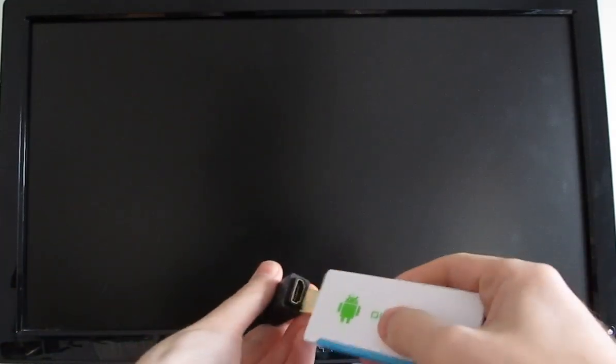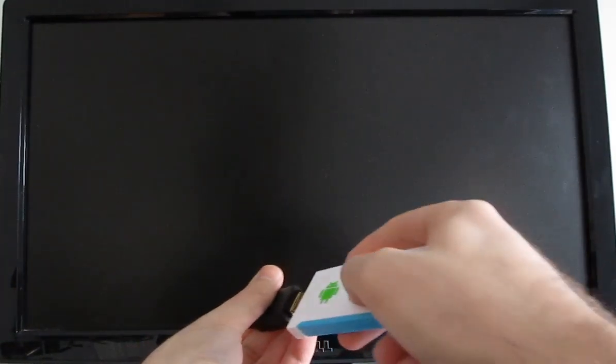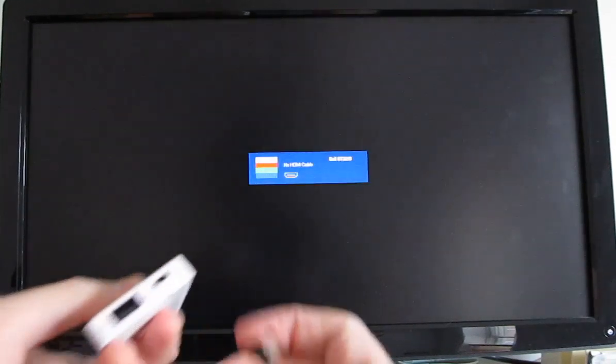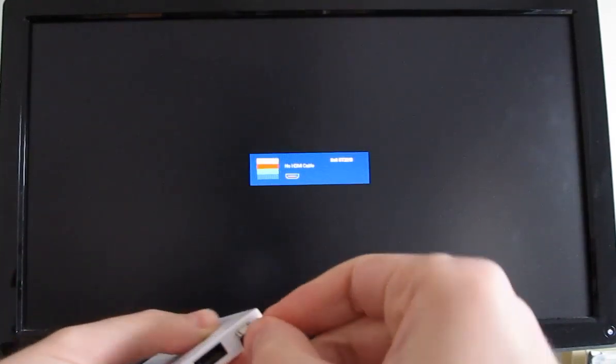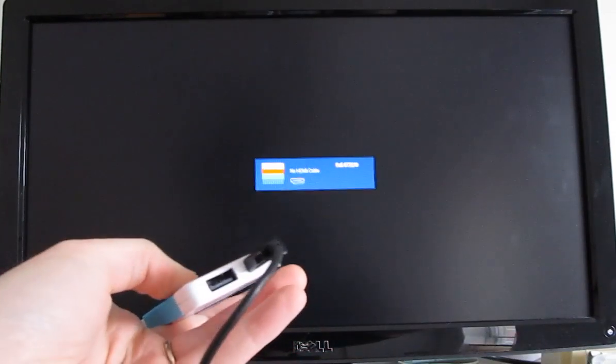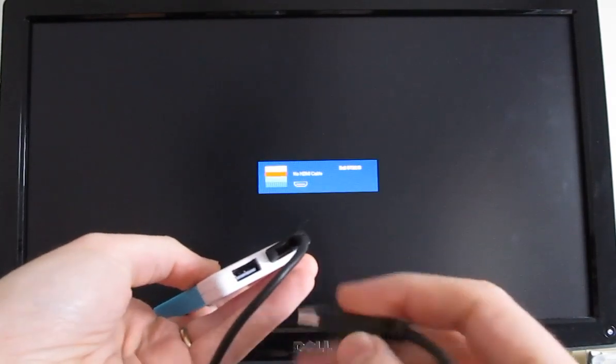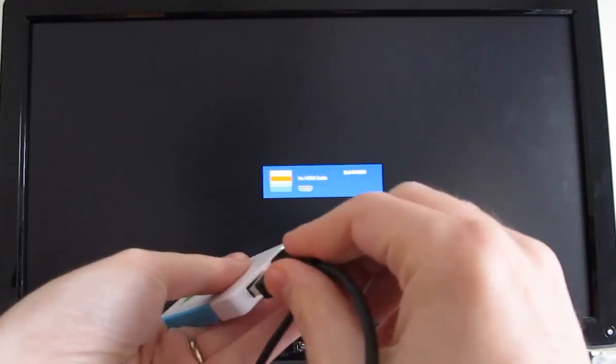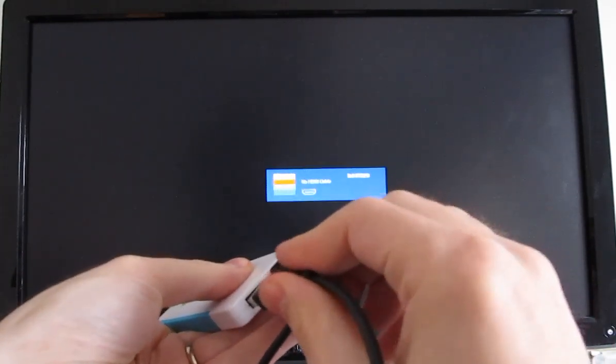plug it into HDMI, and hook up power, and plug in a keyboard and mouse.